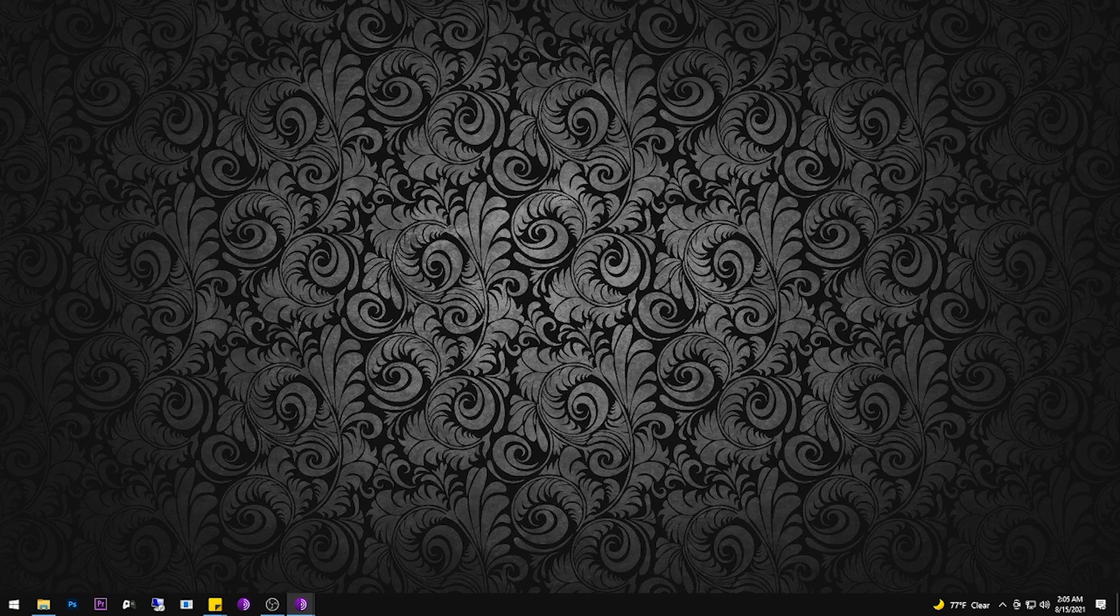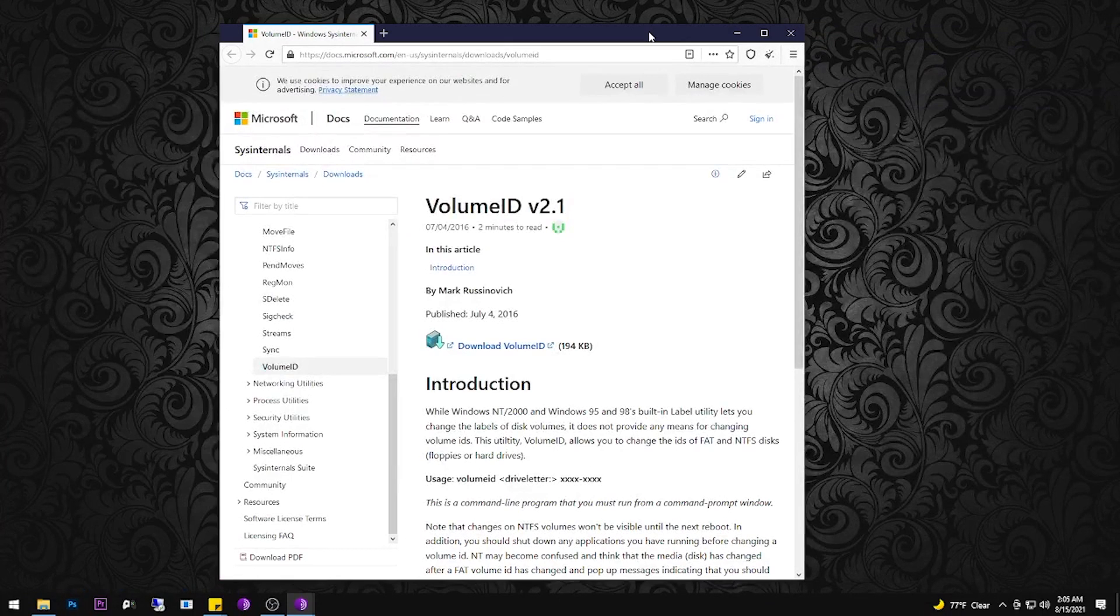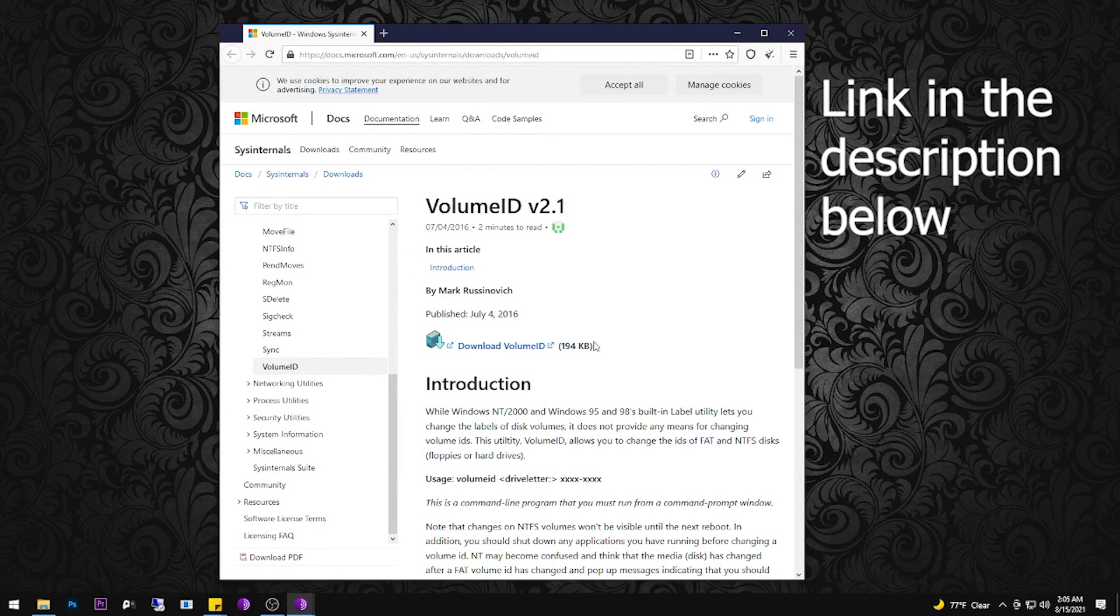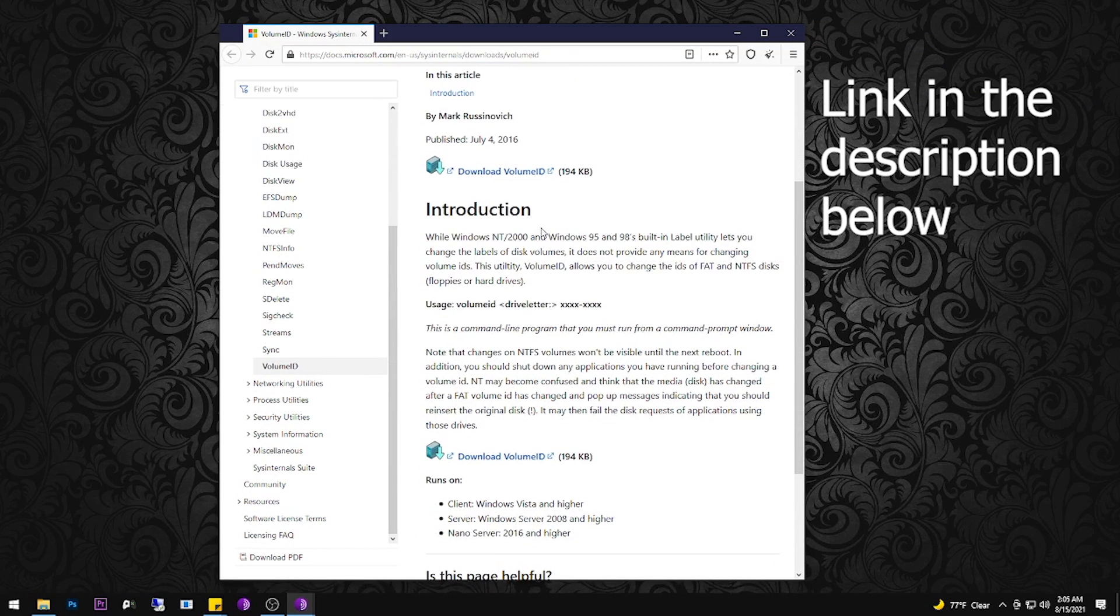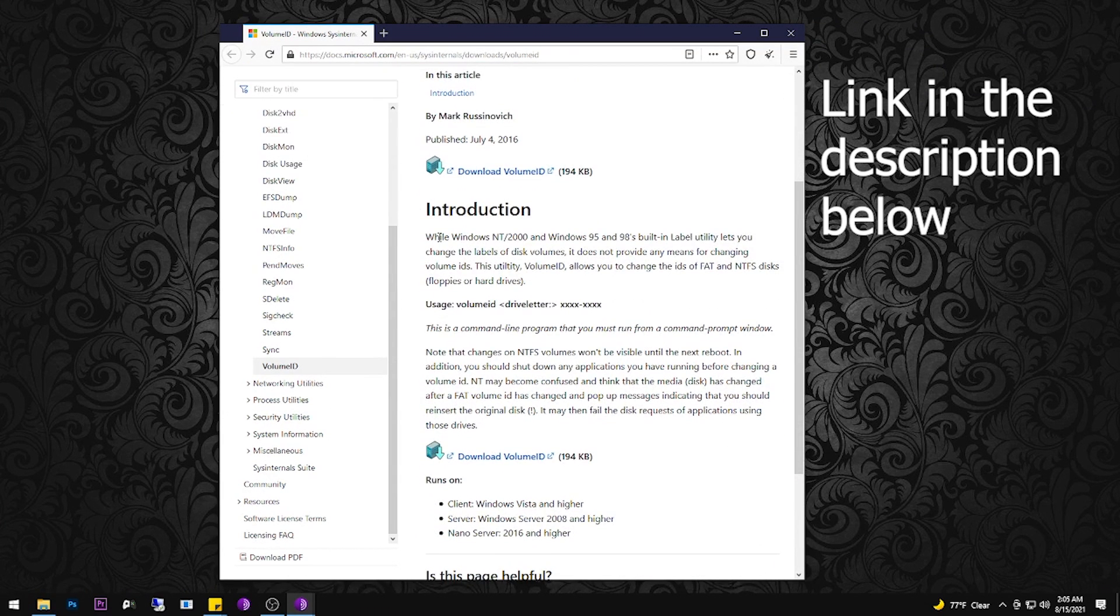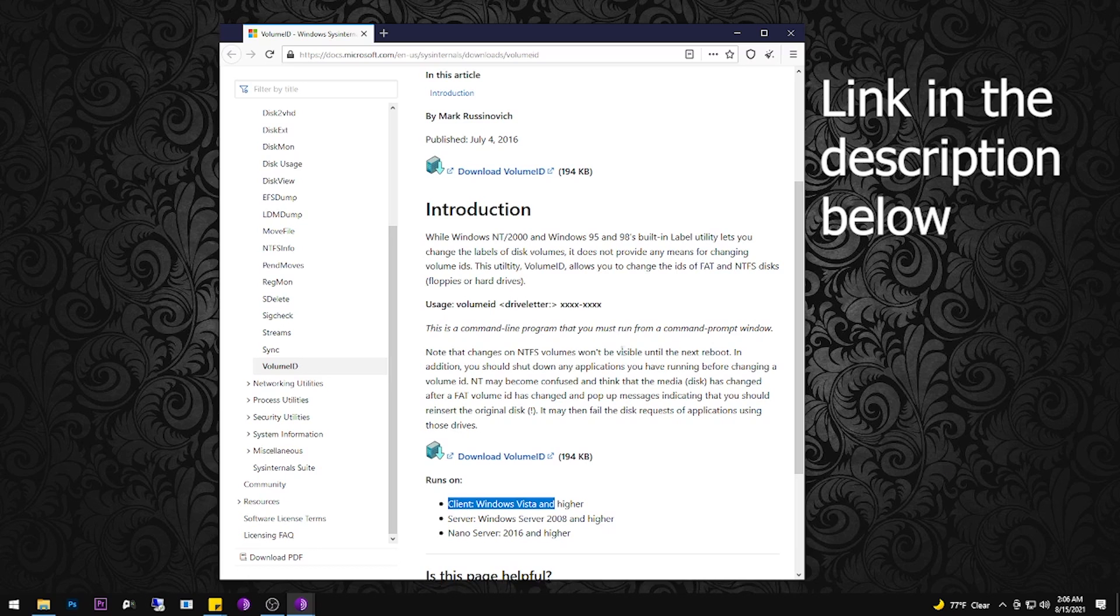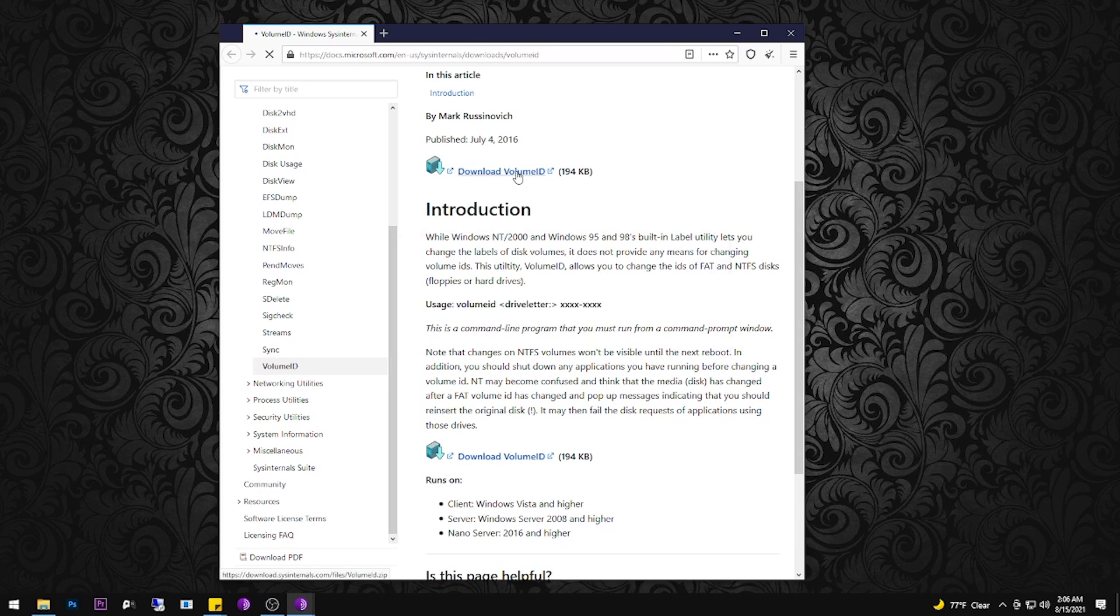All right, so the first thing you're going to want to do is download a small utility directly from Microsoft. It's called Volume ID. You're going to want version 2.1 or better. On this page, there are two versions. I know it says on the bottom one Windows Vista or higher, but for me, I just downloaded the top one. It worked just fine for Windows 10.